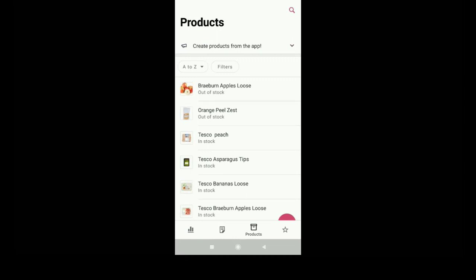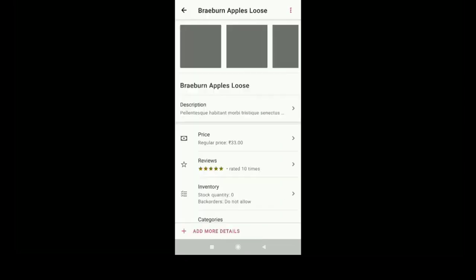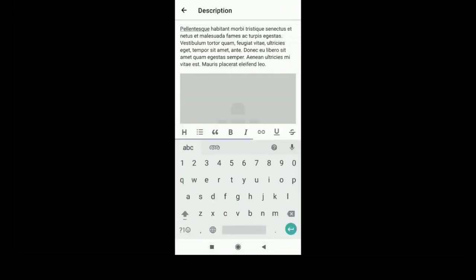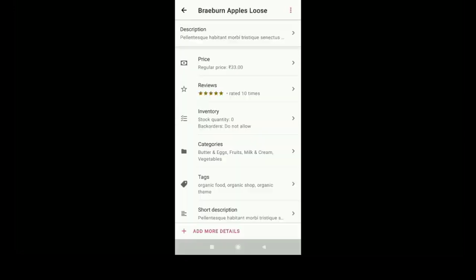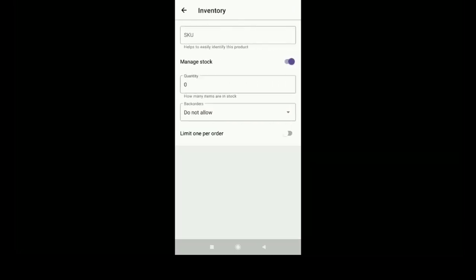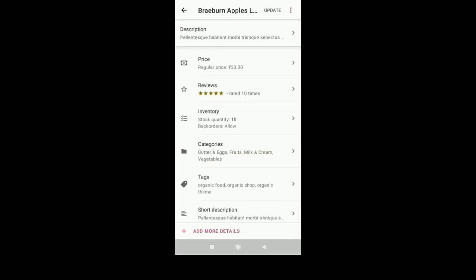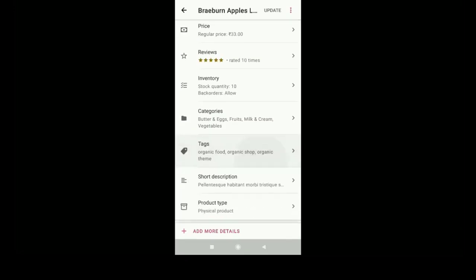You can manage orders, you can edit the products, you can change the product description, price, and everything on the mobile app. You can adjust the stock also. Once you finish, just click on done and update the button.